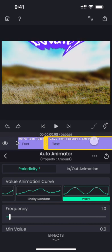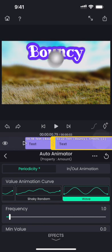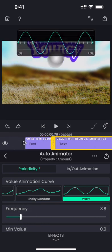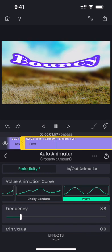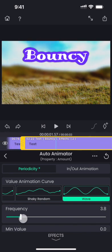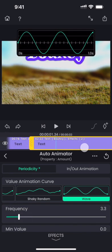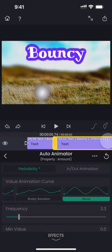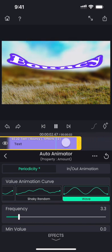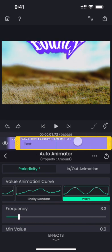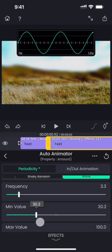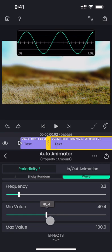It is already bouncing but we need to increase the frequency. Oops, that is little too fast. Let me reduce the frequency a little bit. That looks okay, but we also need to reduce the range between which the text is bouncing.